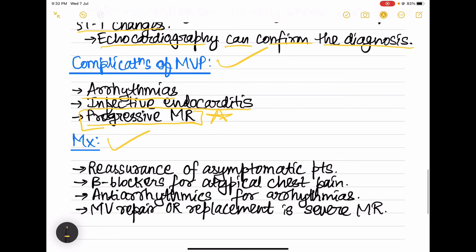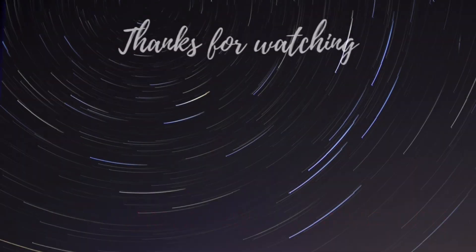Coming to the management of mitral valve prolapse: first is reassurance of the asymptomatic patients. Beta blockers are given for atypical chest pain, anti-arrhythmics are given for controlling arrhythmias, and mitral valve repair or replacement is done in case of severe mitral regurgitation occurring due to mitral valve prolapse.